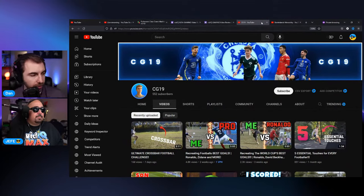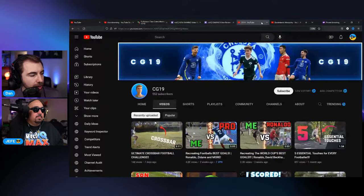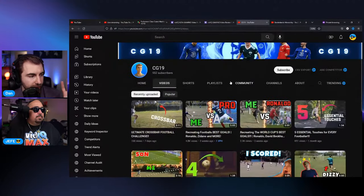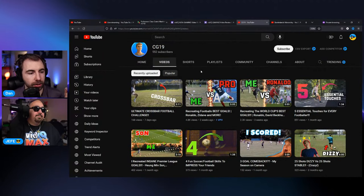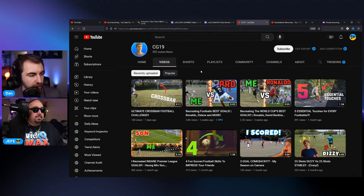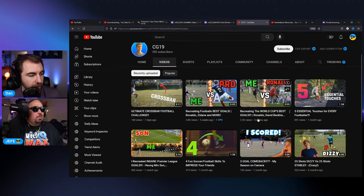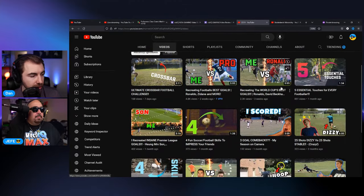CG19 has 500-plus subscribers and does videos about soccer. I like to pick the most recent video unless it looks like an outlier — I'm trying to get an average sense of what they're doing on the channel. Looking at the views, we might need to check a couple of these because some have thousands of views.